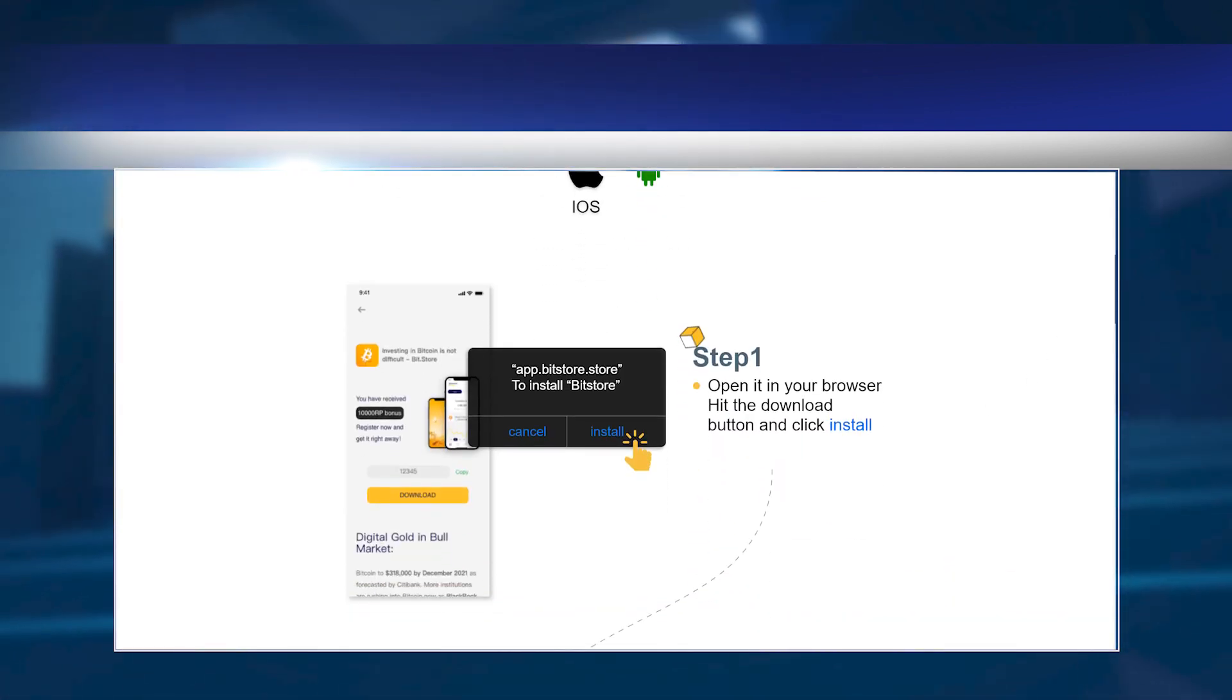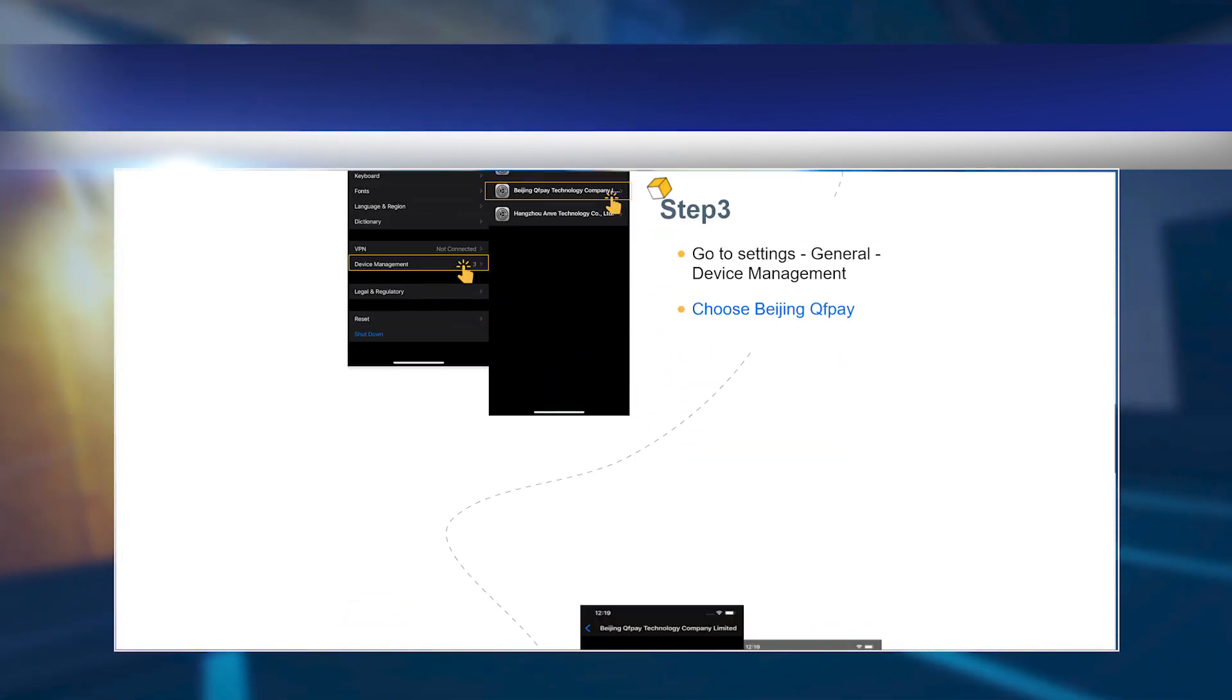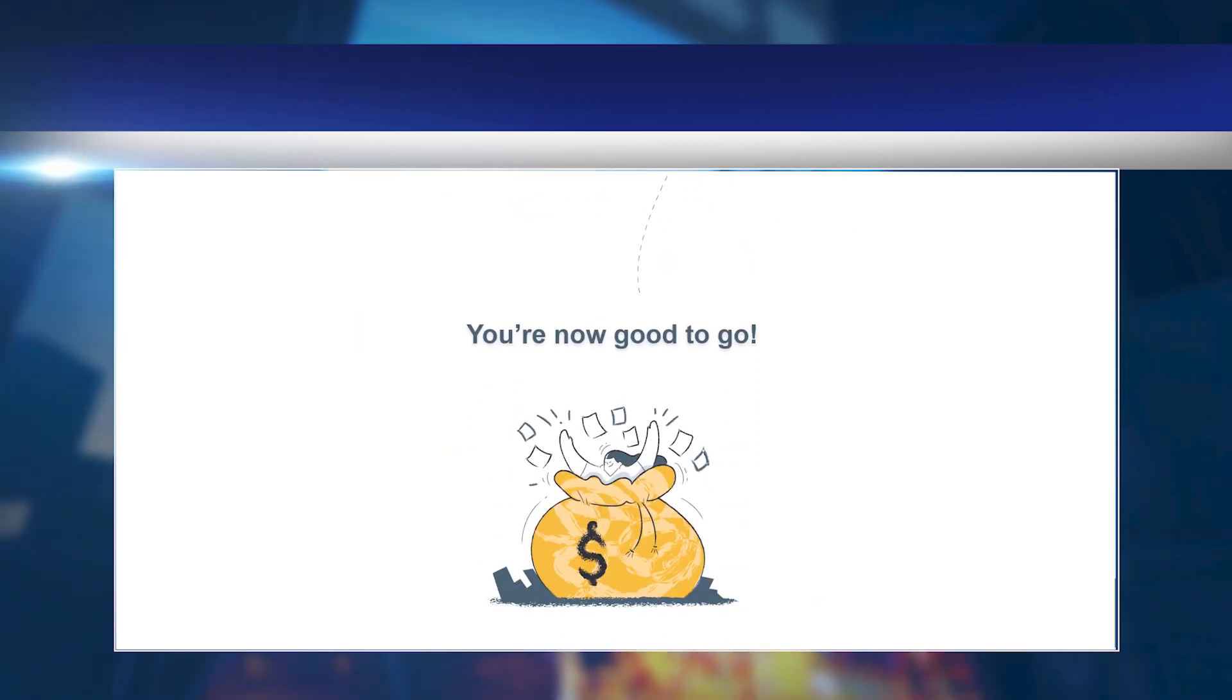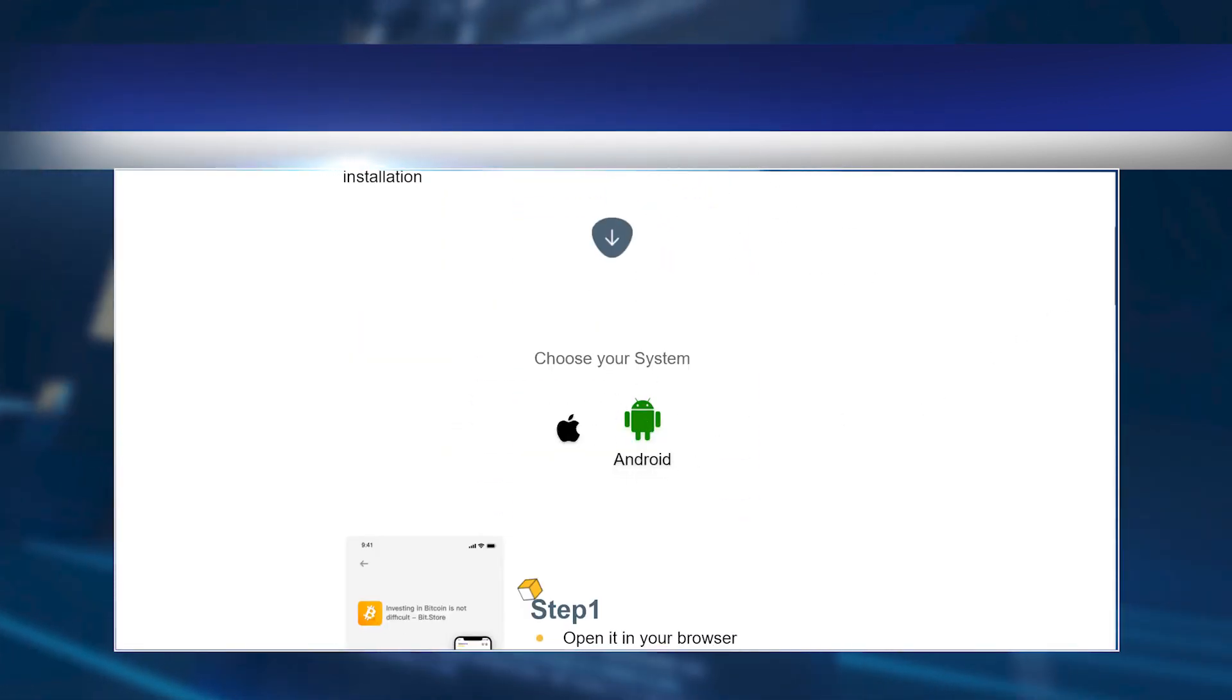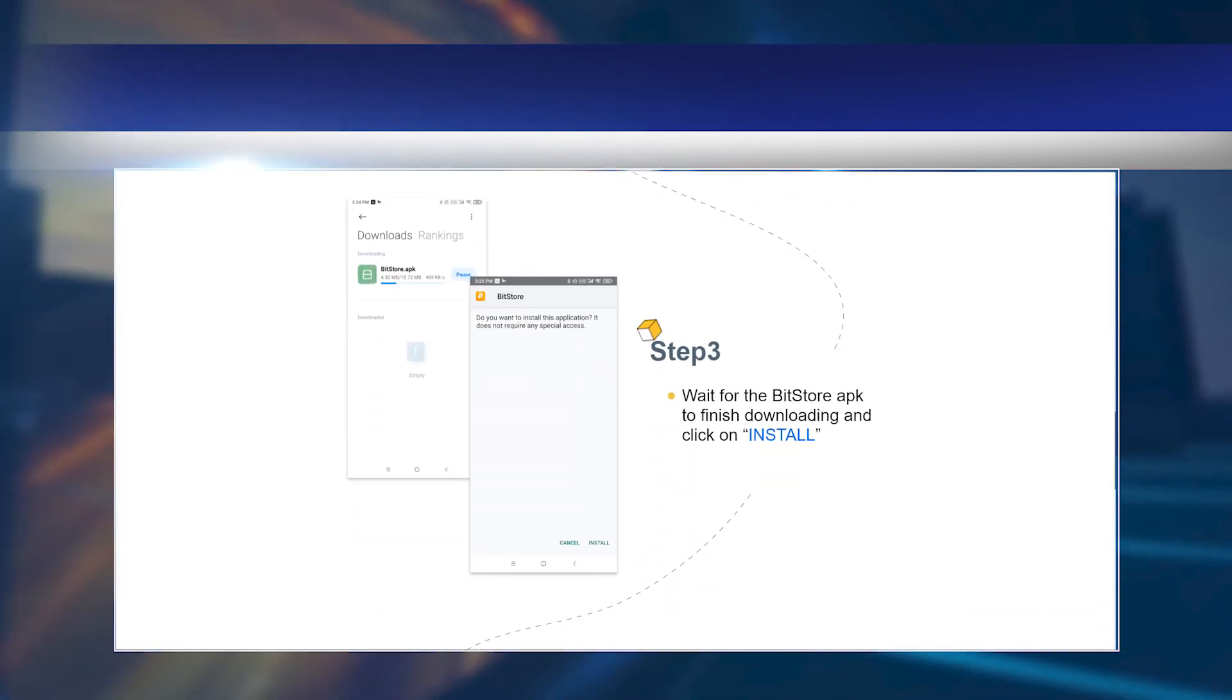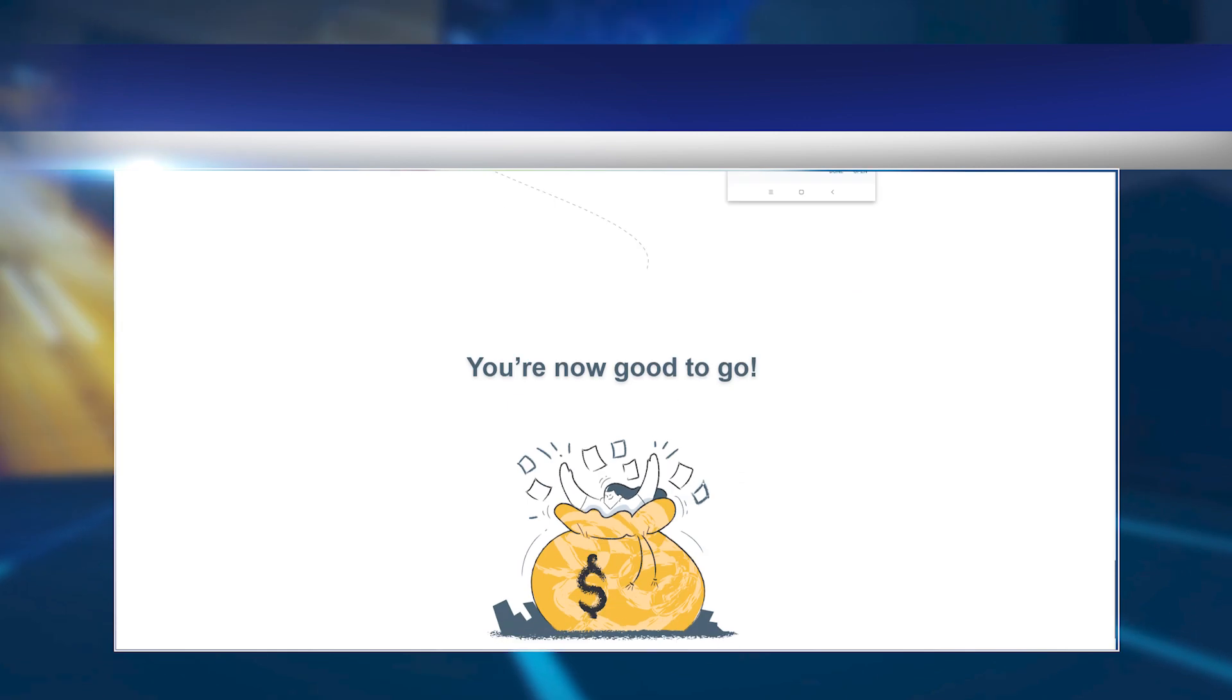After that, you need to download the Bit.Store app, register an account, and send the company an email to confirm the download. For this action, you will receive an additional 25 entries. You get 20 entries to your account for every additional user you attract. The winner will be announced on January 17, 2022.